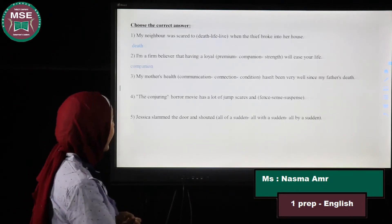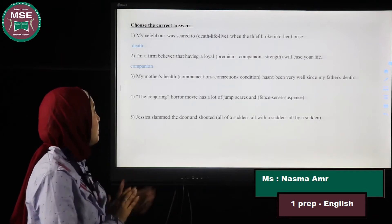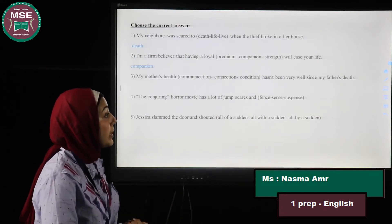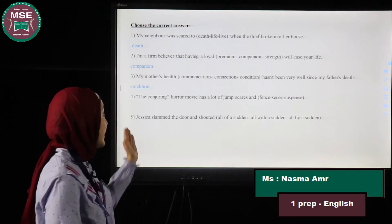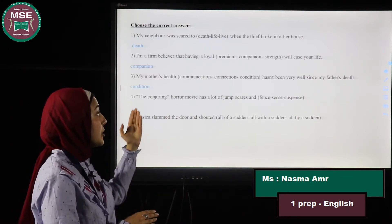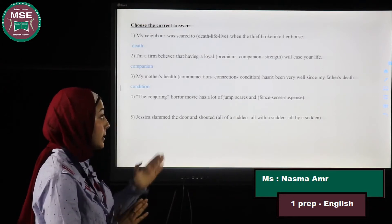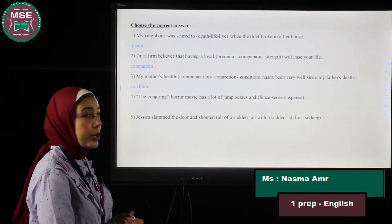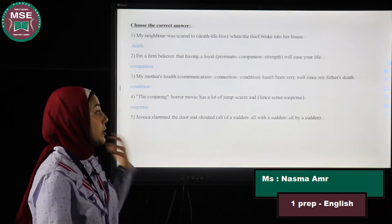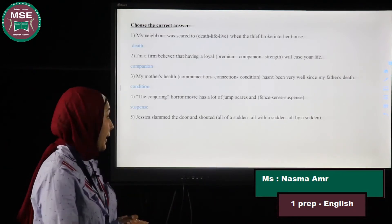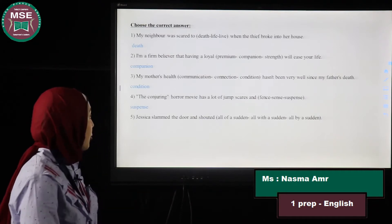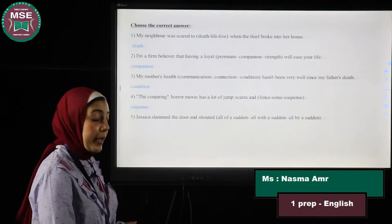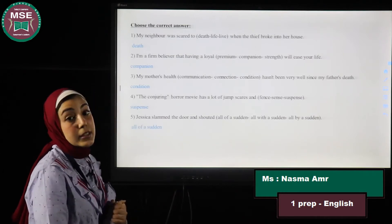Number three: My mother's health condition hasn't been very well since my father's death. 'Communication' and 'connection' are irrelevant — the answer is 'condition.' Number four: The Conjuring horror movie has a lot of jump scares and suspense. 'Suspense' means mystery and thriller. Number five: Jessica slammed the door and shouted all of a sudden — that's also an expression.